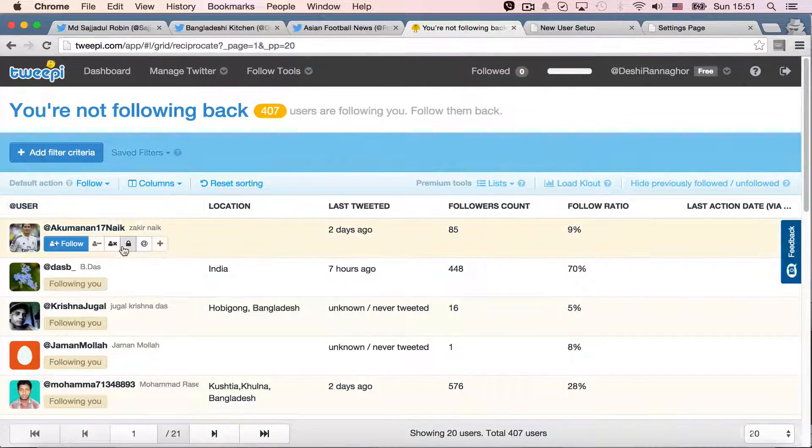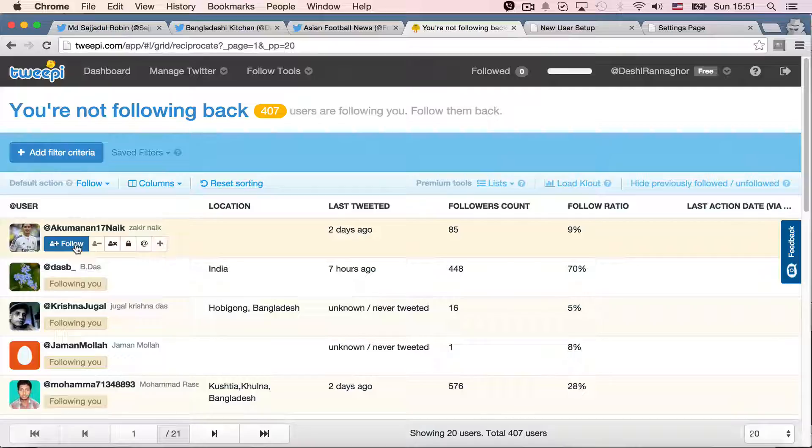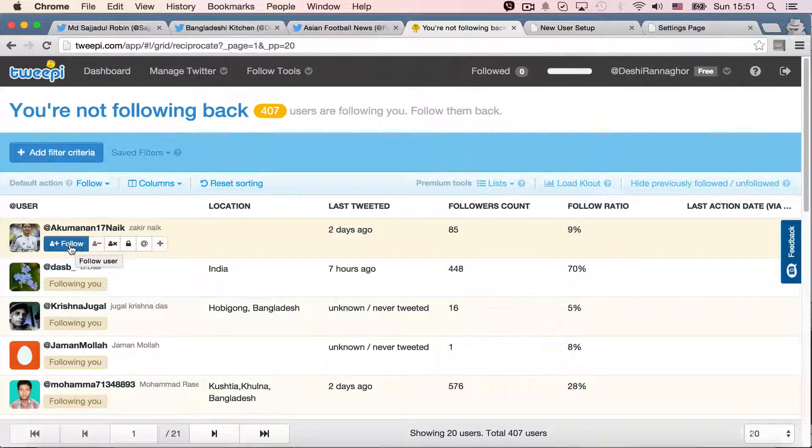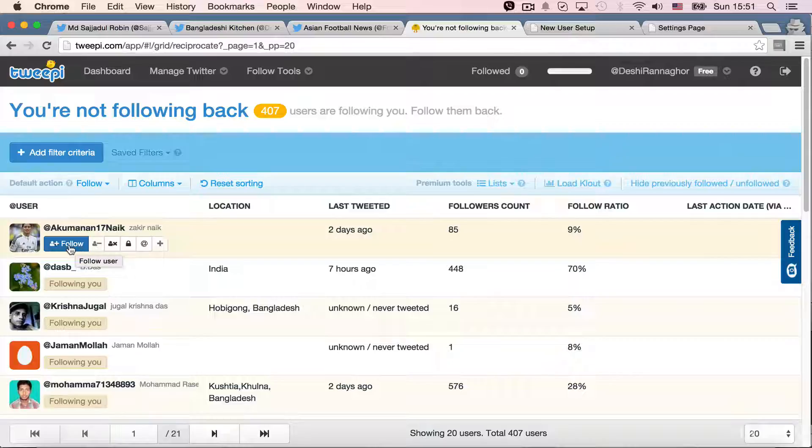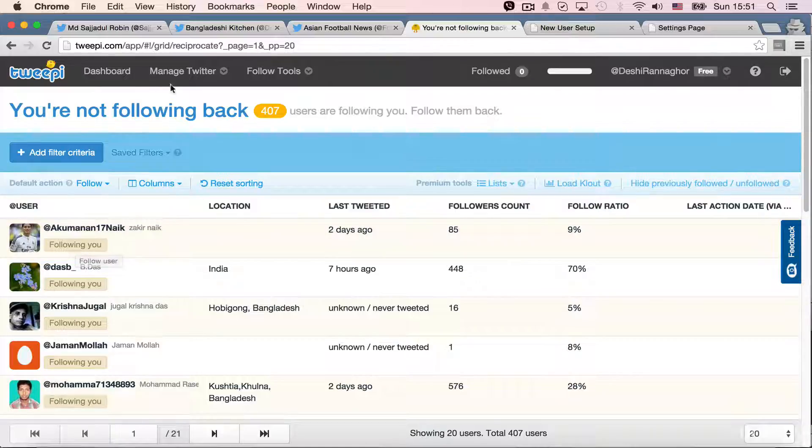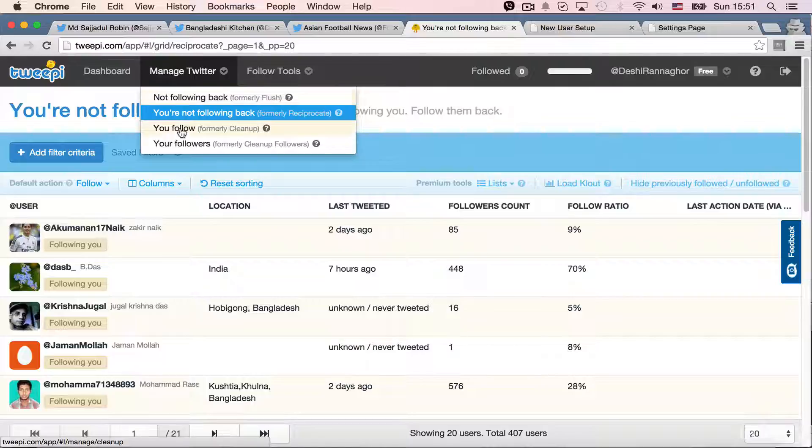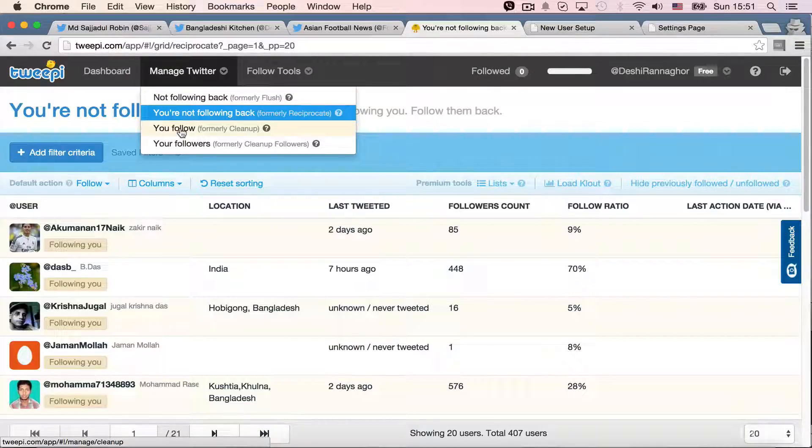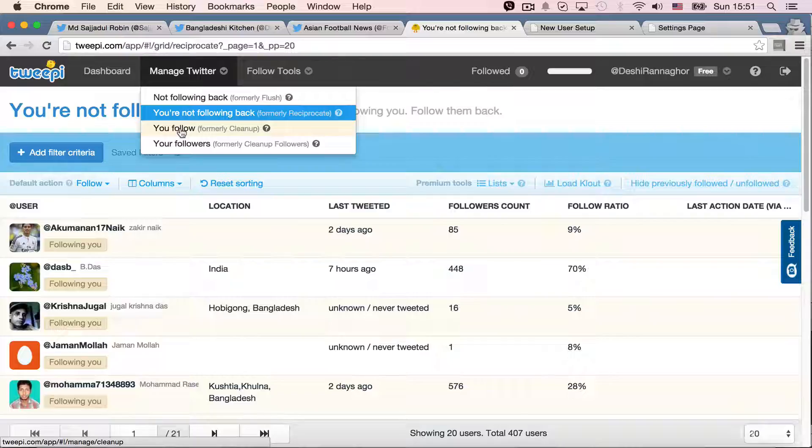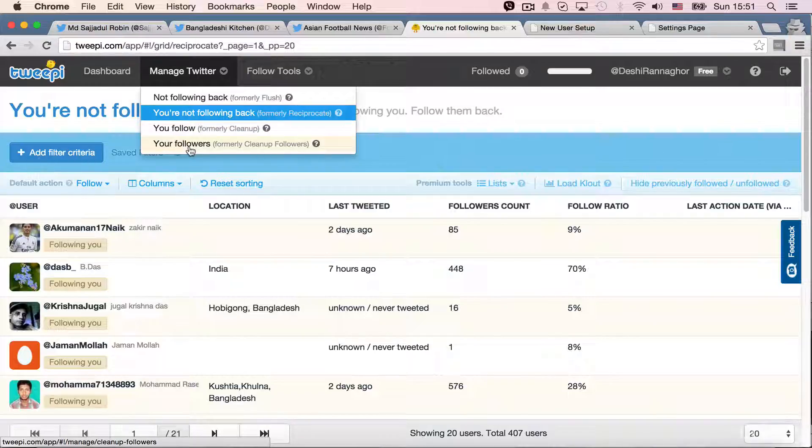But for this course, for this lecture, I can just tell you that, well, I can click follow and I will start following these people. So, if I manage Twitter again, this is the you follow. So, it was formerly clean up for this service. And then your followers. It will show all the followers in my list.